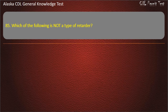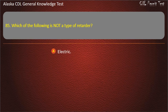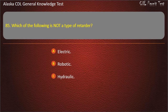Question 85. Which of the following is not a type of retarder? Electric, robotic, or hydraulic. Answer: Robotic.